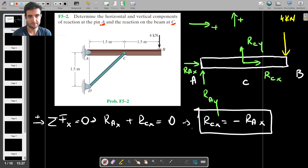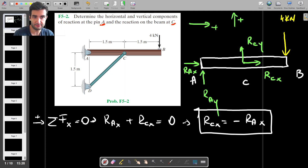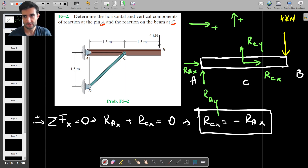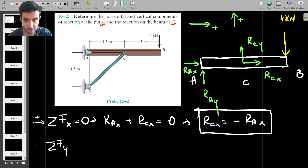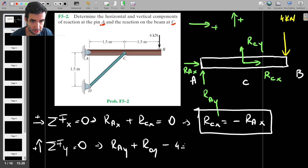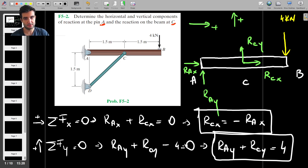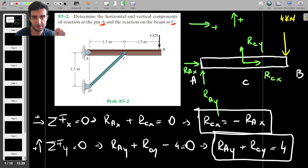Let's write down the sum of forces in the x direction. Right is positive, which means RAX plus RCX equals zero, which means RCX is equal to minus RAX. RAX and RCX are the only two horizontal forces, so the sum of the two has to equal zero — meaning they have the same value but act in opposite directions. For the sum of forces in the y direction, we have three forces: RAY plus RCY minus four equals zero, giving us RAY plus RCY equals four.